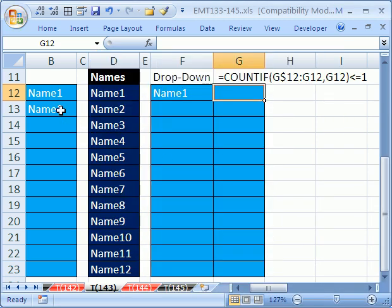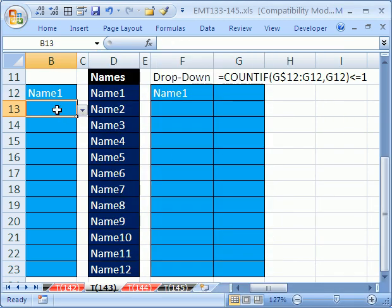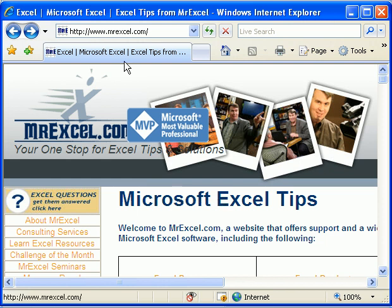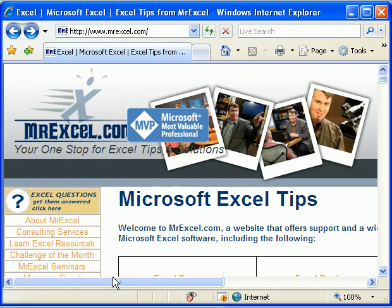So I didn't know how to do this. What did I do? Of course, I went to the MrExcel discussion board. I'm going to Alt Tab. This is www.MrExcel.com.